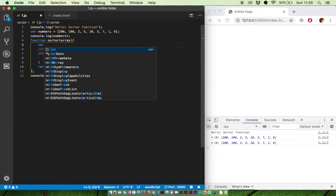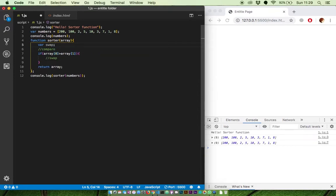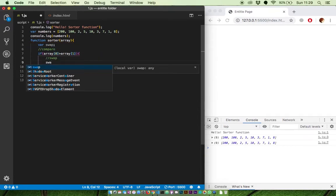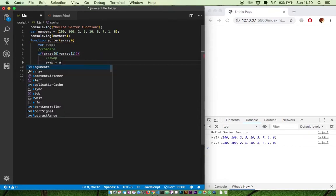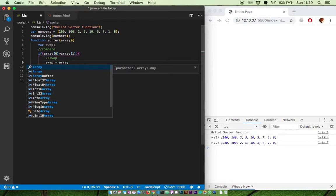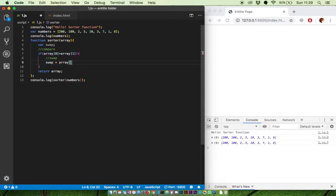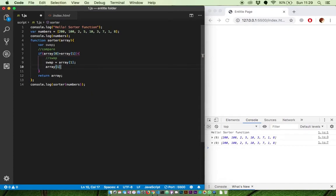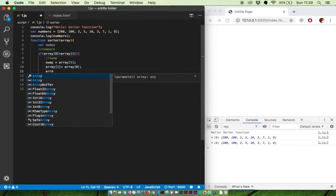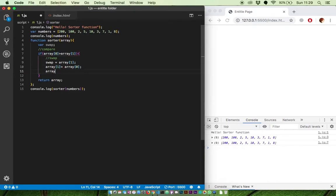We make a variable to help us swap. Store the content of the array to swap variable. Swap equal to array 1. Store the content of array 0 into the array 1. Lastly we restore the swap into the array 1.